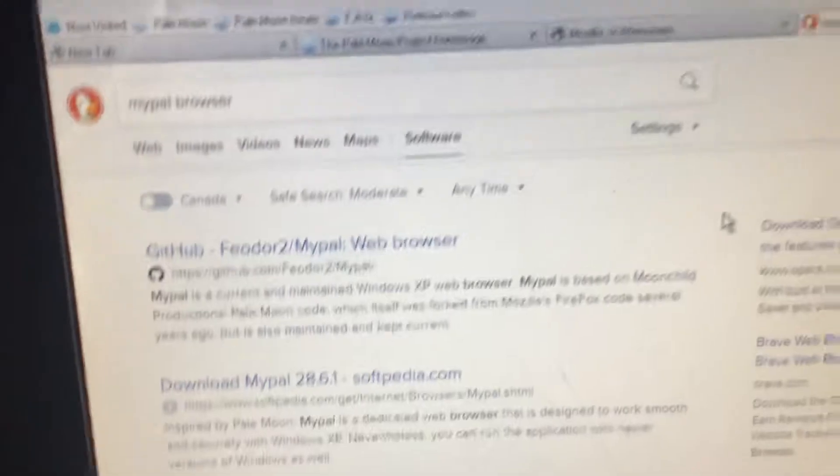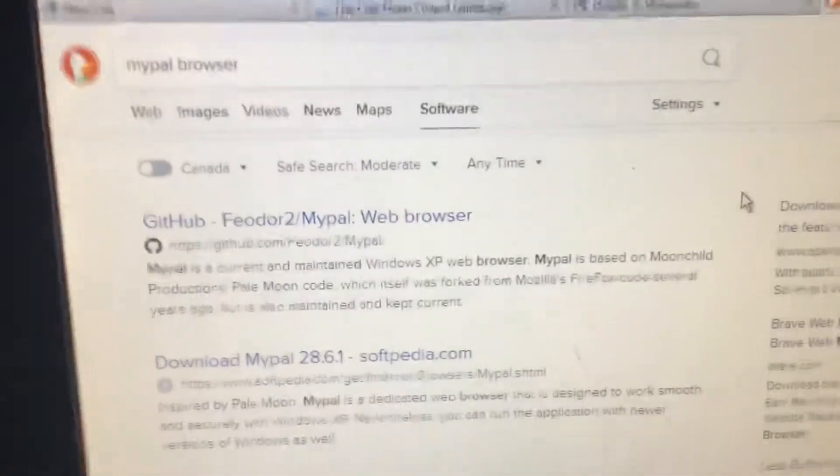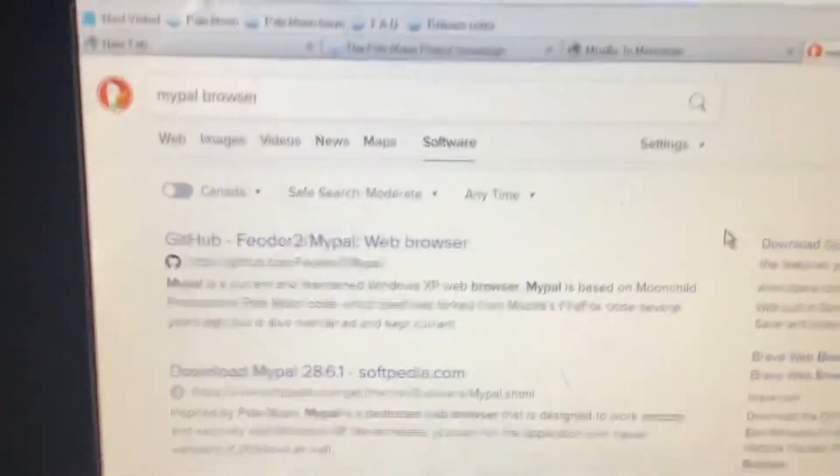Palemoon was created a couple years ago from Firefox, and by now looks a little bit different than Firefox does, as you can tell.